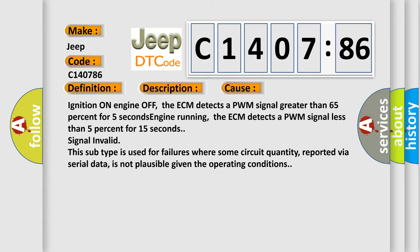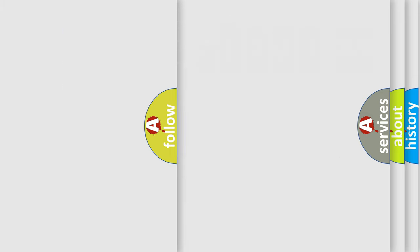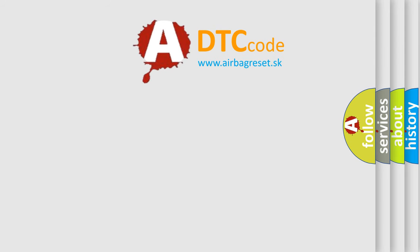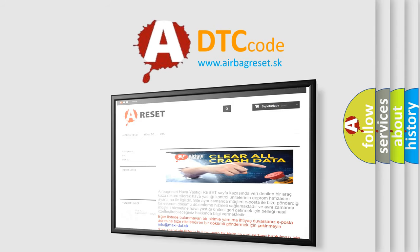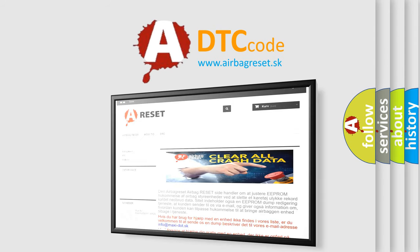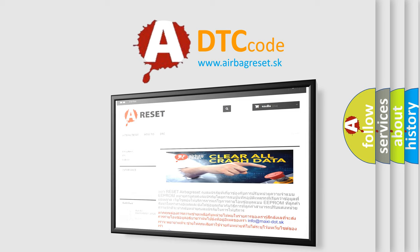The Airbag Reset website aims to provide information in 52 languages. Thank you for your attention and stay tuned for the next video.